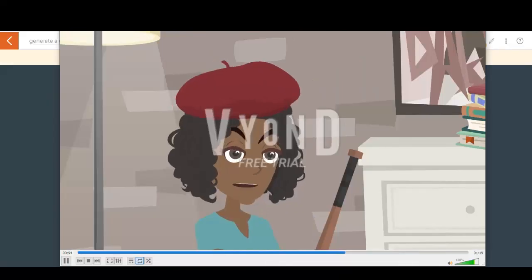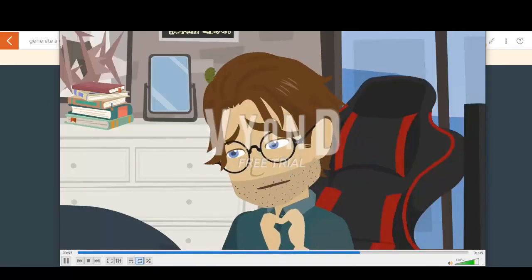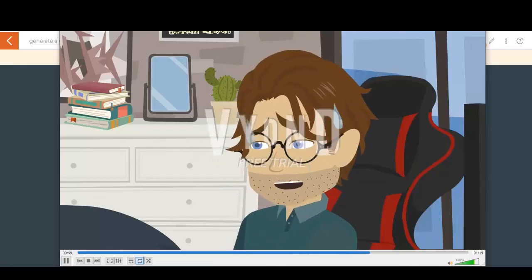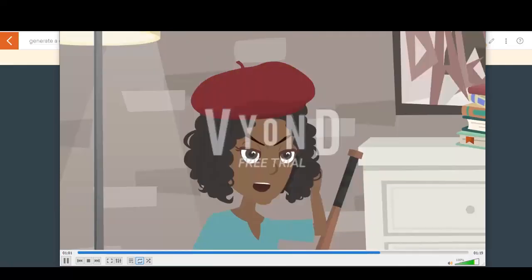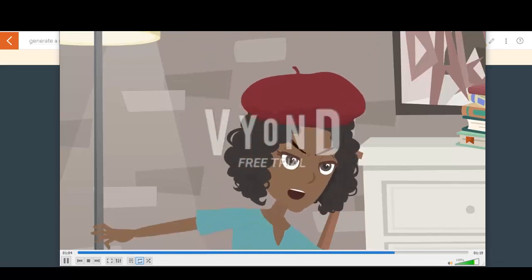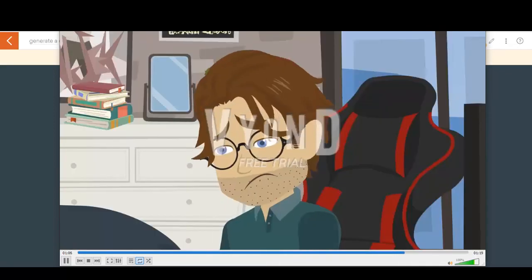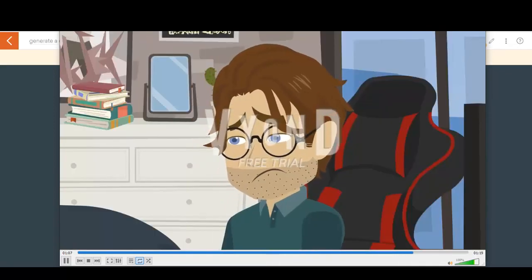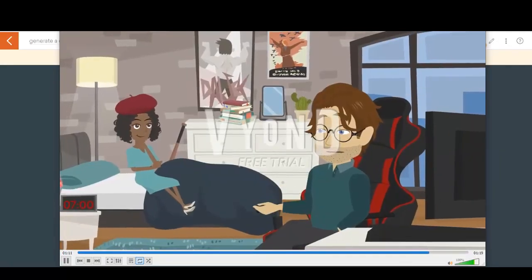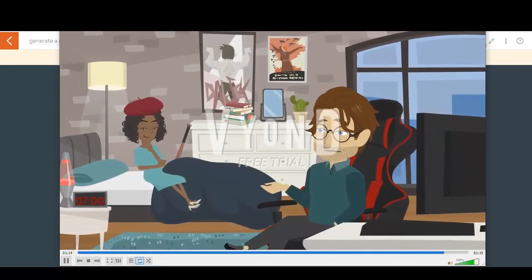And forgetting my birthday doesn't do that. I understand, I'll make it up to you, I promise. It's not just about the gift, it's about the effort and thought that goes into it. And you didn't even bother to get me a card. I'm sorry, I'll make it up to you, I promise.